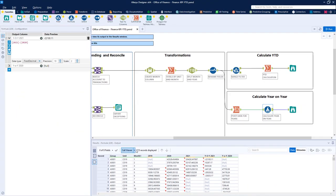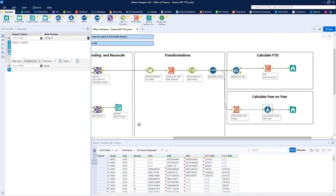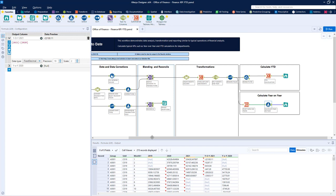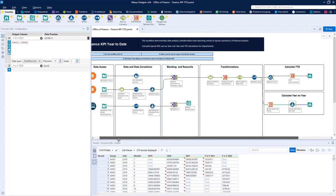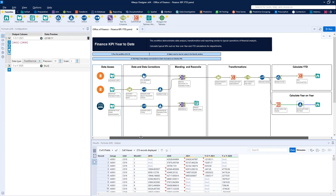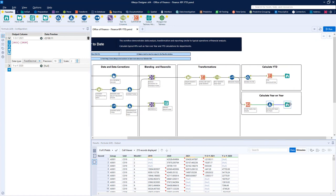A finance analyst might have previously handled these steps inside spreadsheets, with many manual processes, corrections, and exceptions needed to deliver the end result. Every time new data arrives, the spreadsheet would likely need to be rebuilt in order to handle changes in the data.